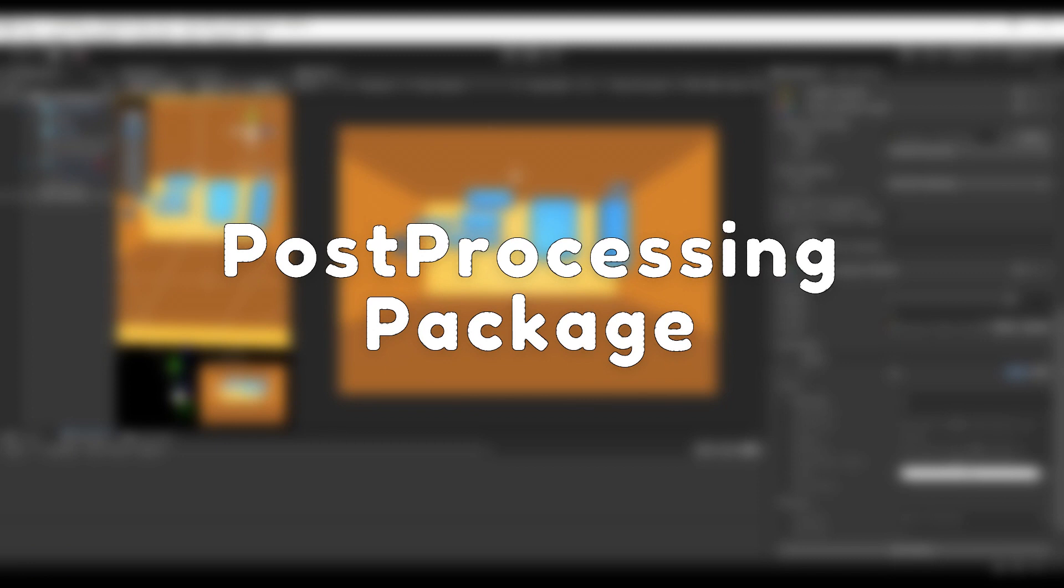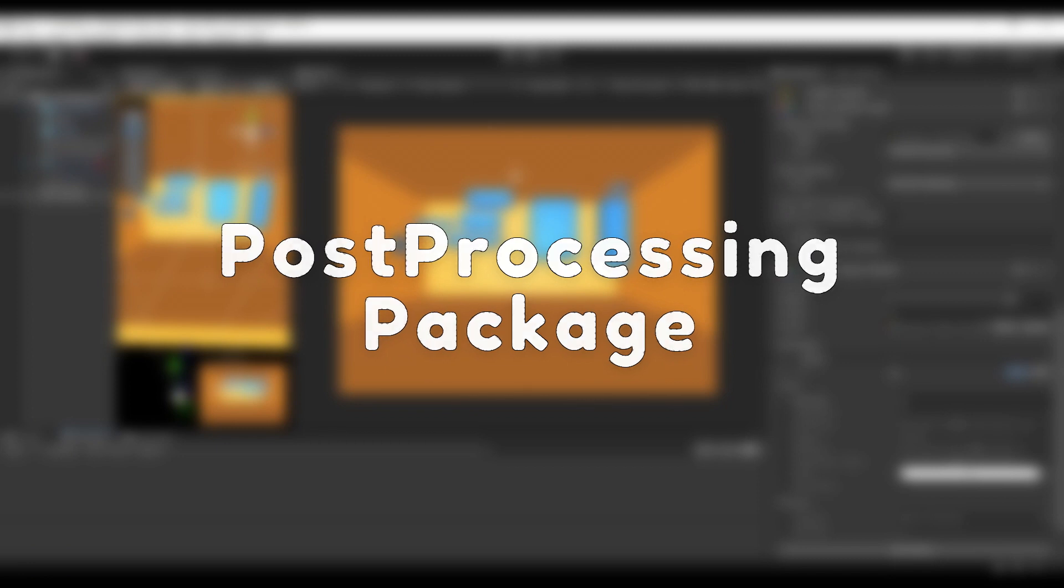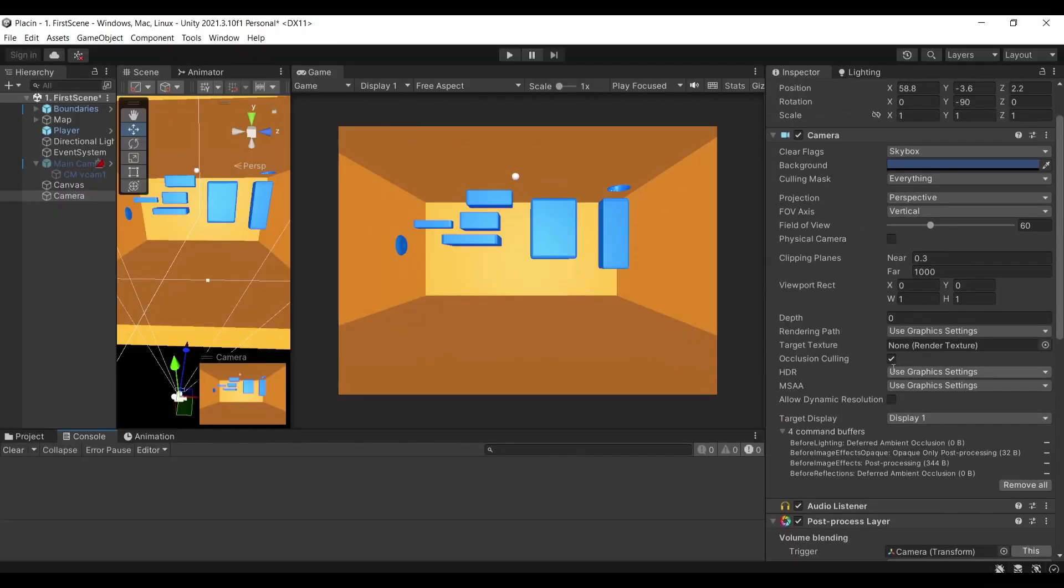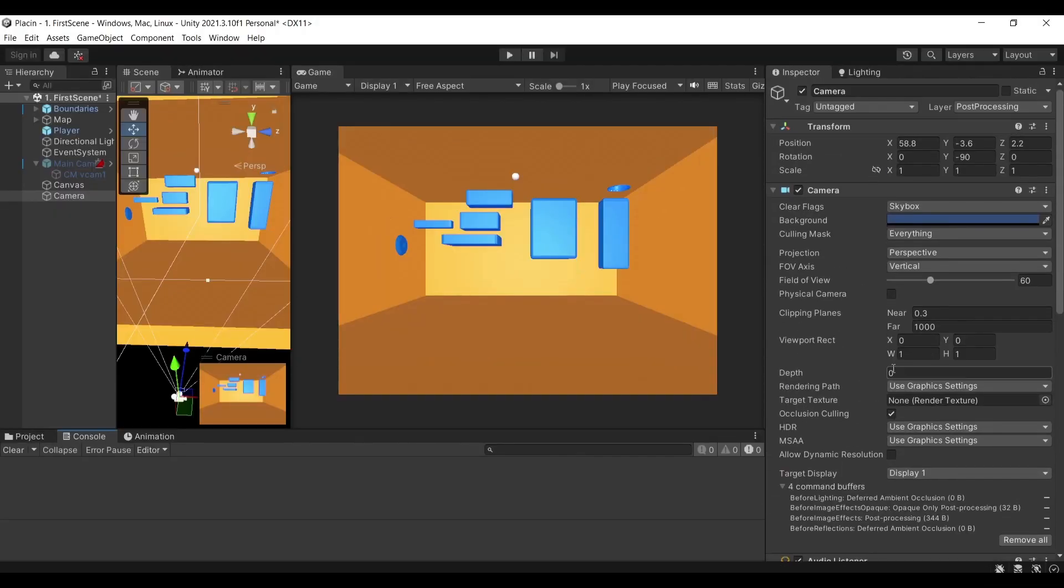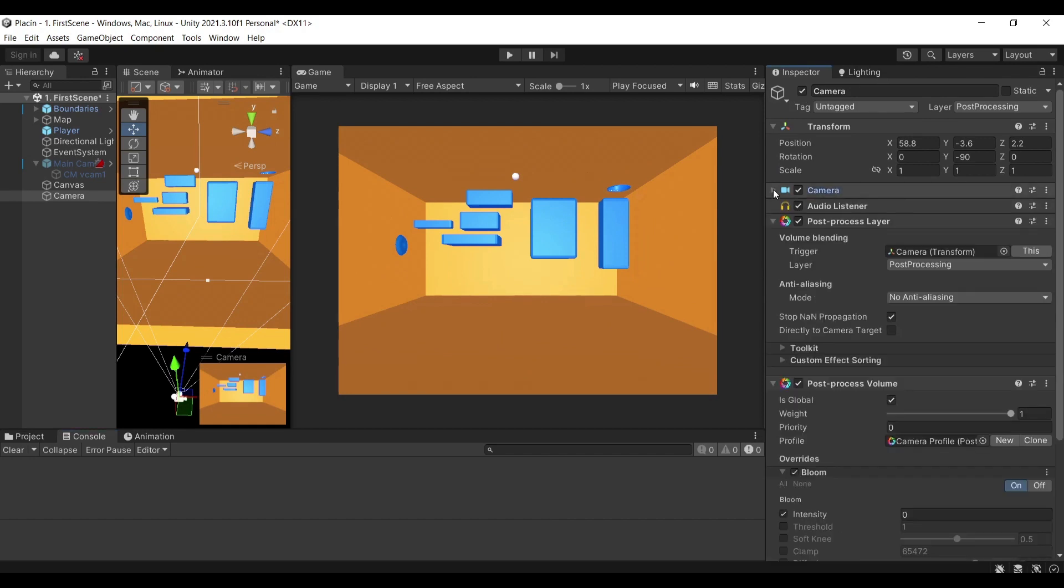The next package that I'm going to be discussing is the Post Processing package. If you're not sure what post processing is, it's essentially a way for you to modify how your scene looks through affecting the camera.